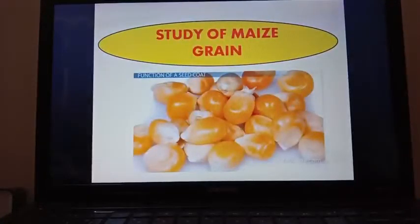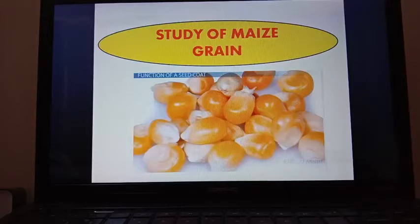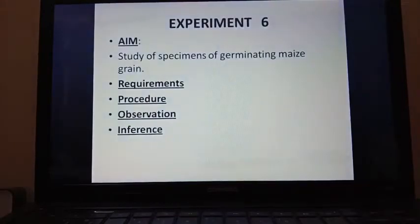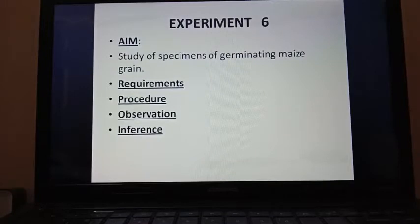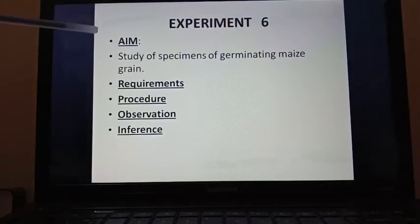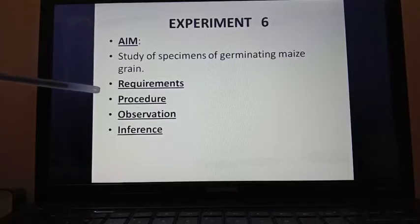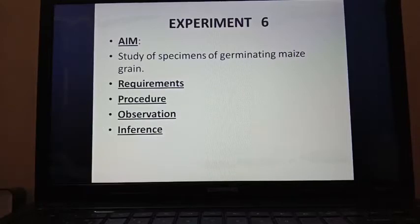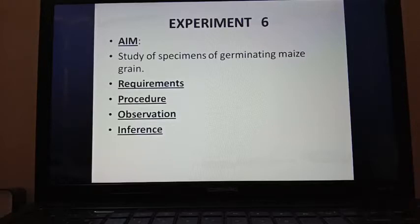Hello students, today in this practical session we are going to do experiment number six, that is the study of maize grain. Like every experiment, here also you have to write all these points in your copy. First is aim — the study of specimens of germinating maize grain — then requirements, procedure, observation, and inference. Every point you will get in your practical book which you can write in your practical notebook.